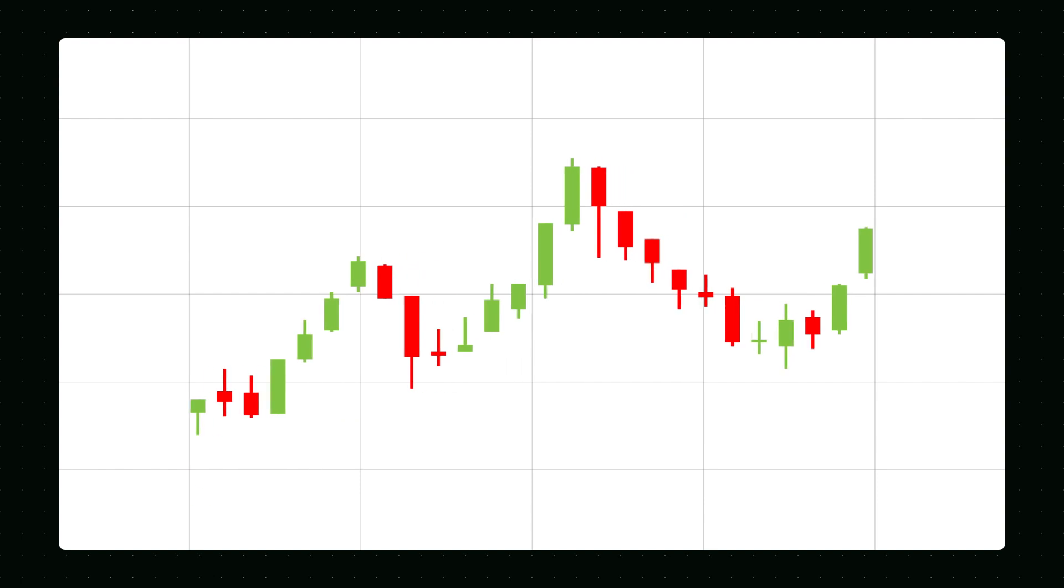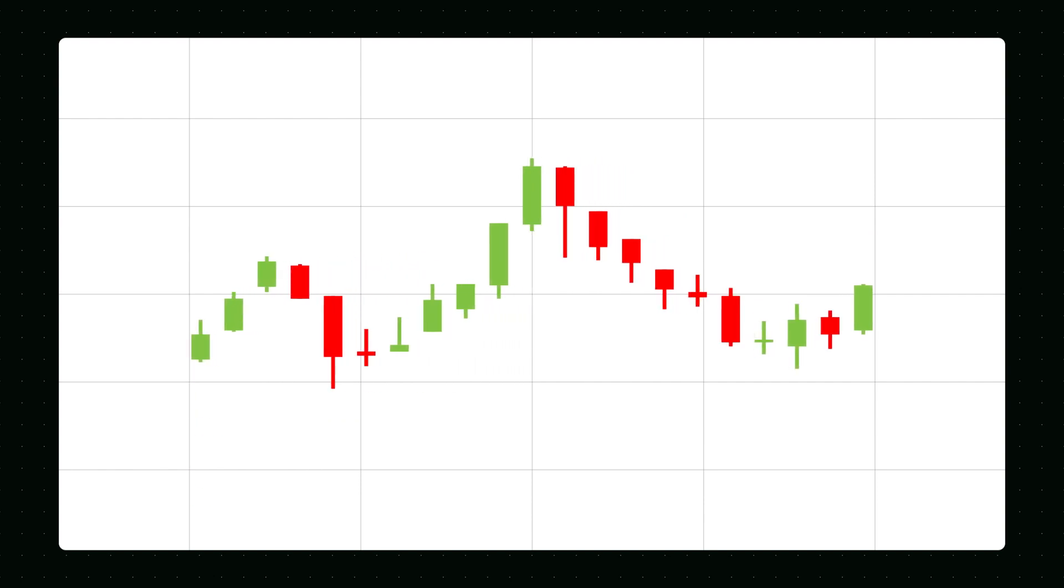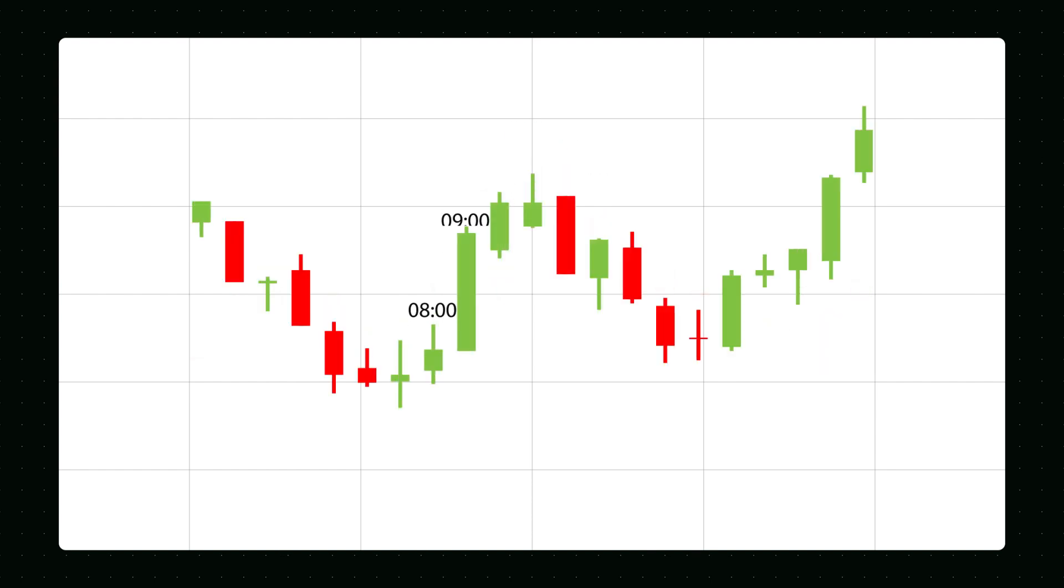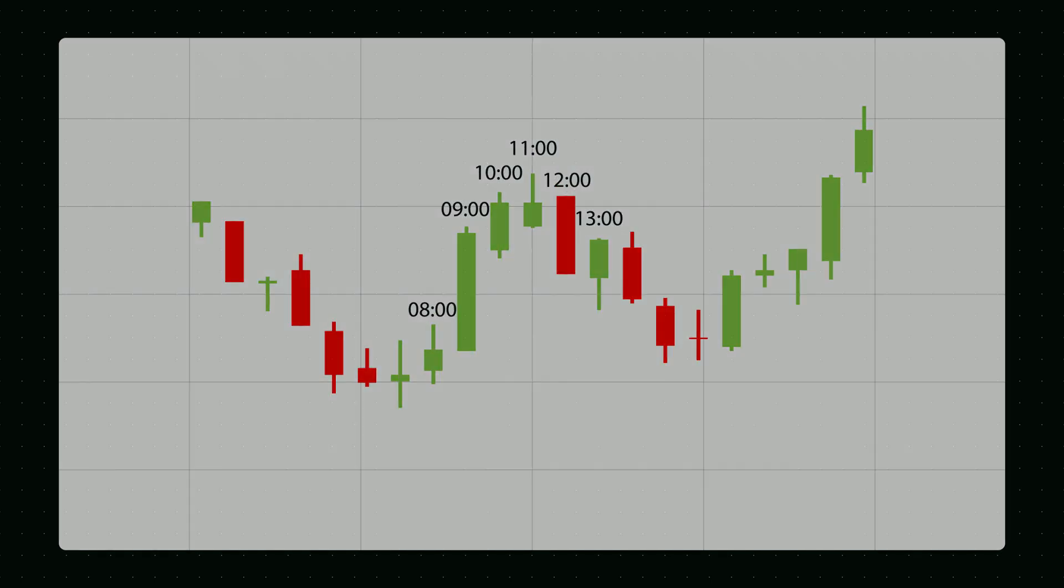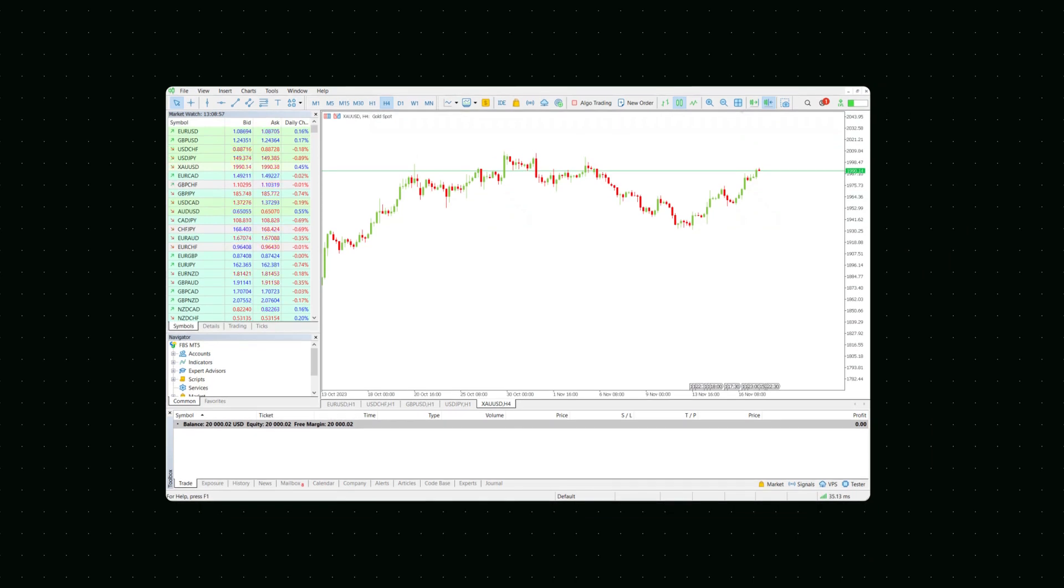Each candlestick represents a specific time period. On the daily chart, every candle stands for one day. On the H1 chart, each candle represents a one-hour price movement. Overall, candlesticks offer a quick and simple way to understand what the market was doing during a specific time period.